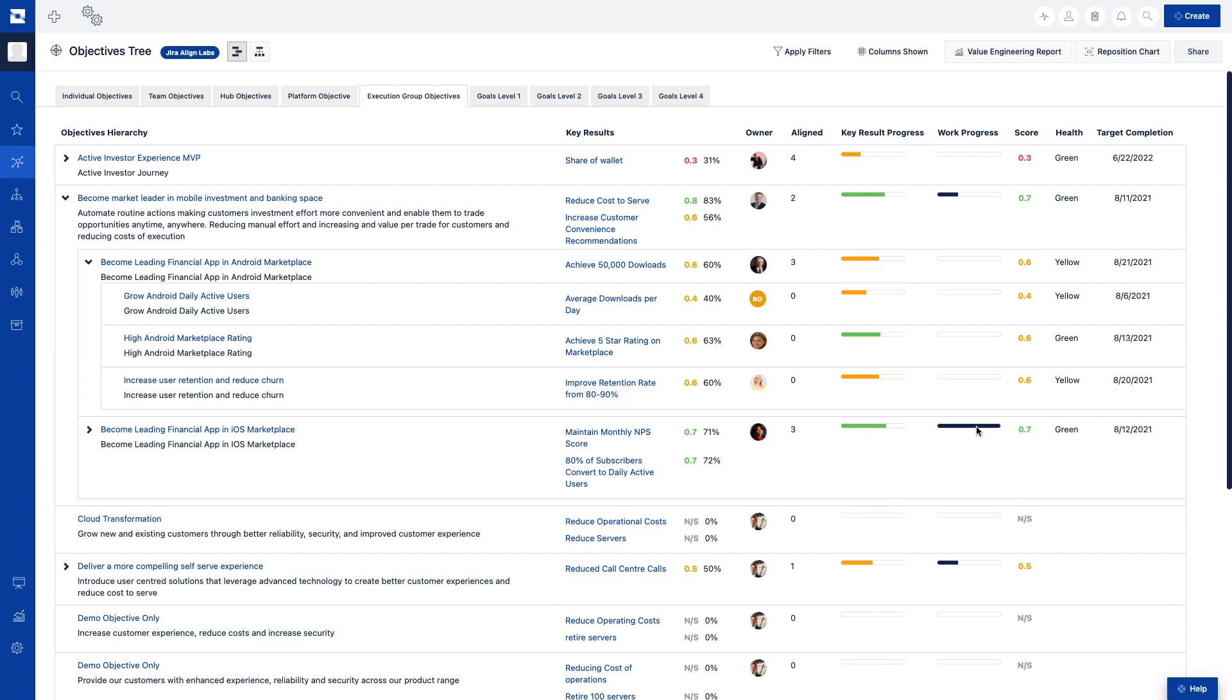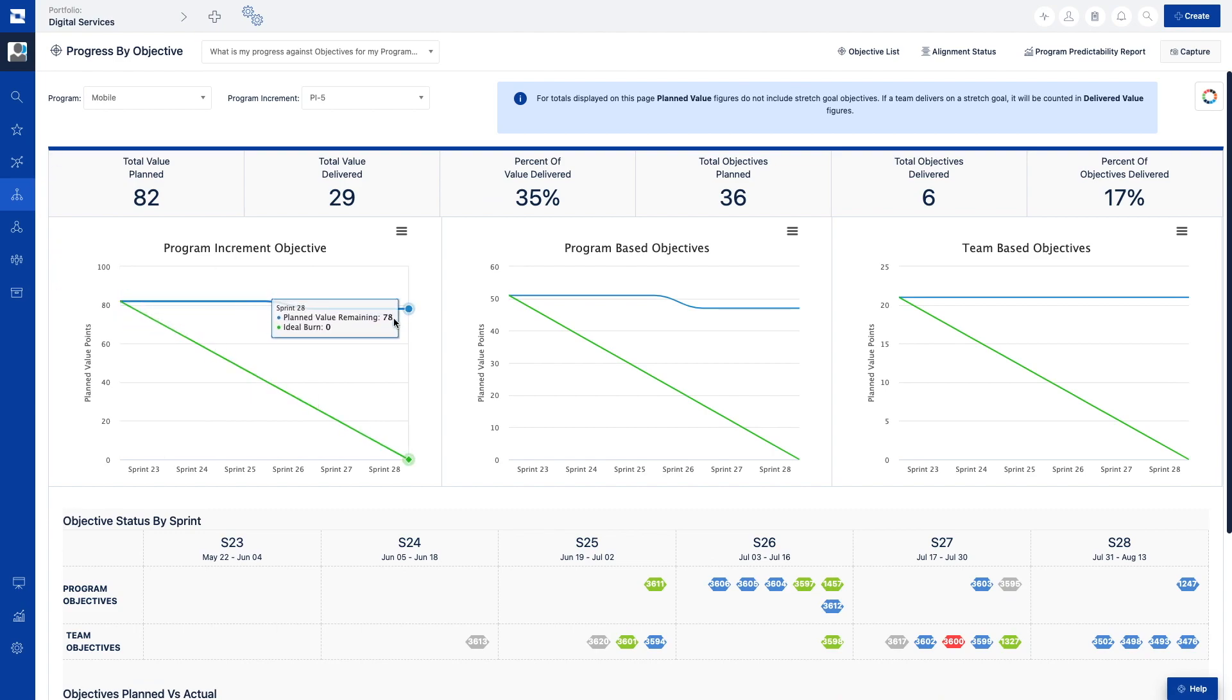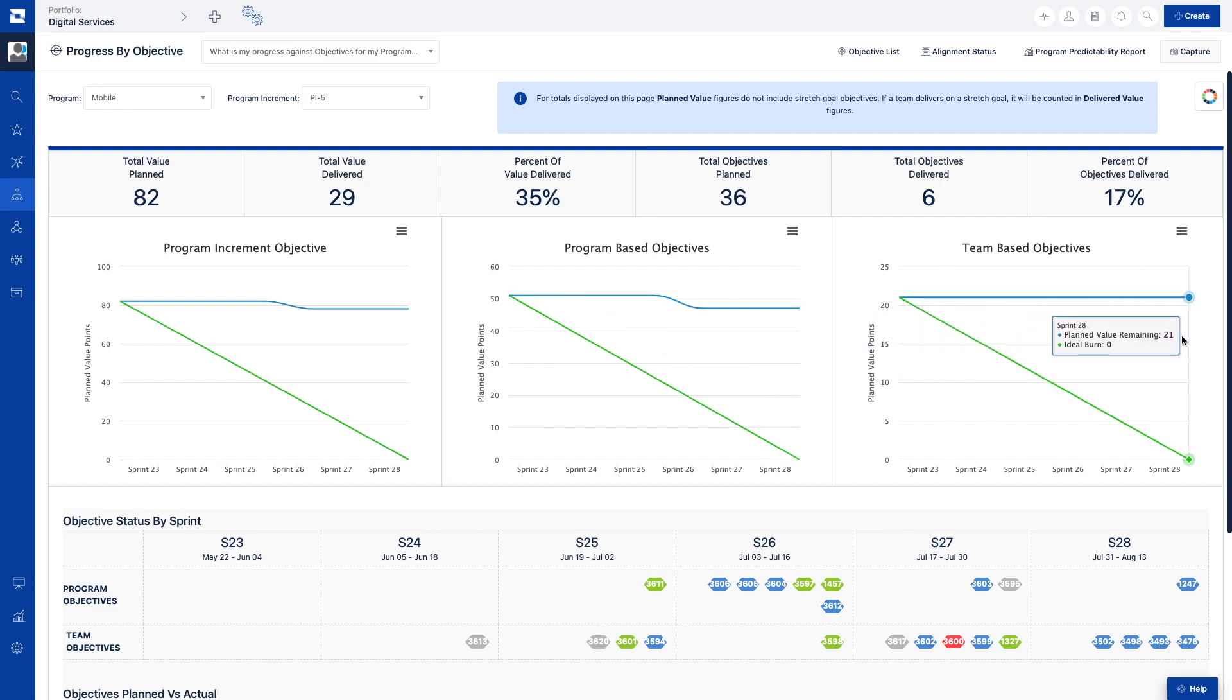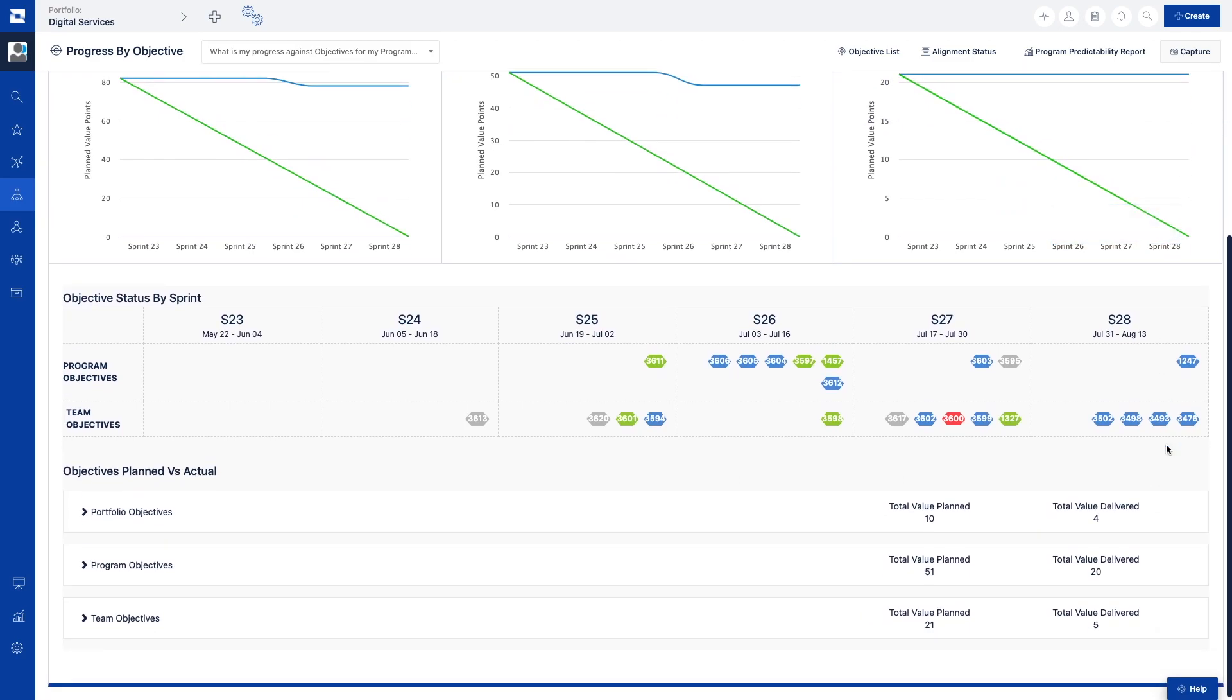The progress by objective report provides insight on a quarterly scale with planned versus actual value delivered burndowns, as well as how objectives and their associated work items align to specific business groups and time boxes.